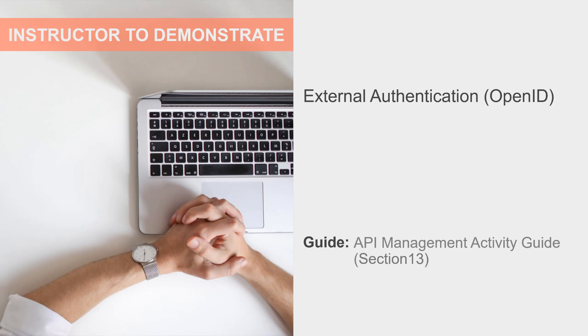At this point in our course, we have published some APIs and set up external authentication with ExtendedBasic. Now in this activity, we'll configure an external identity provider and access an API using OAuth 2.0.